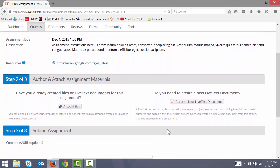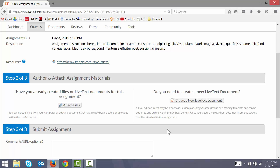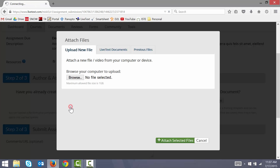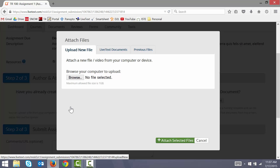Step number 2 asks me to attach my completed files. In order to attach my files, I simply click on the attach files button, and that launches a screen which allows me to upload files from my computer.